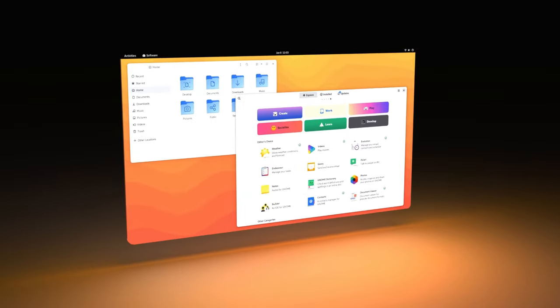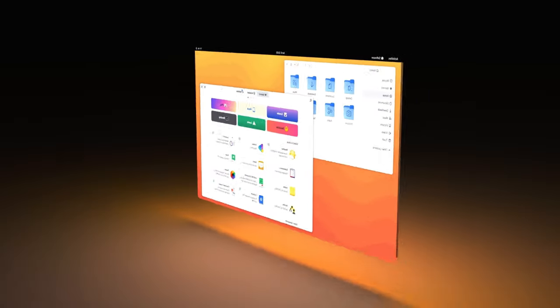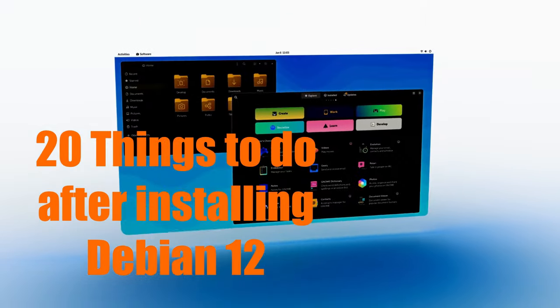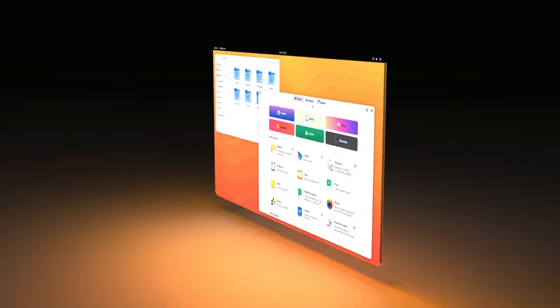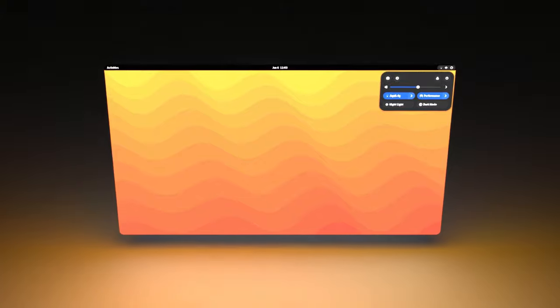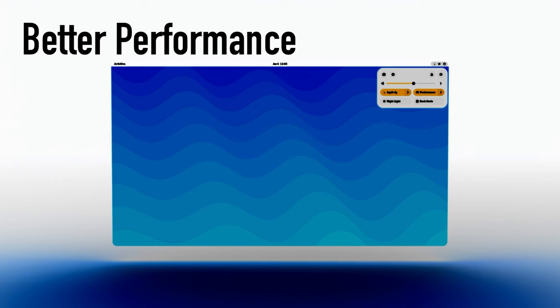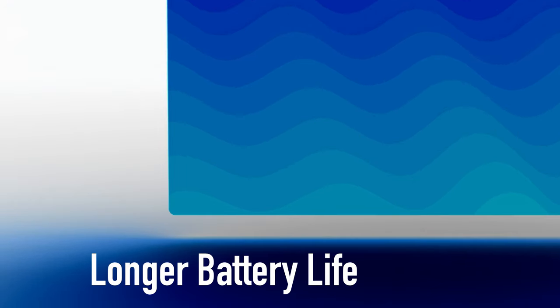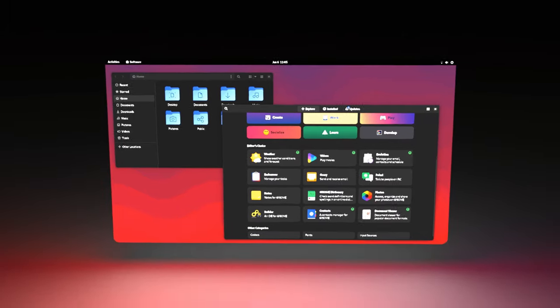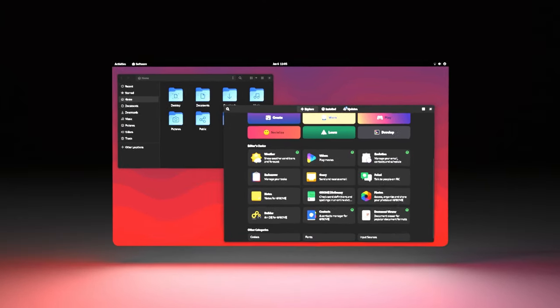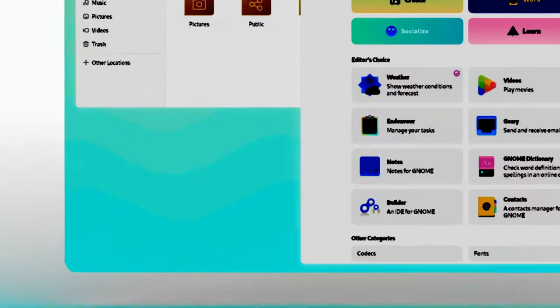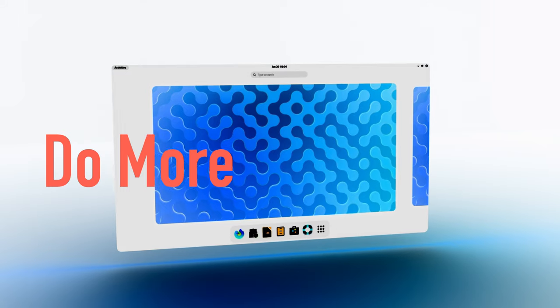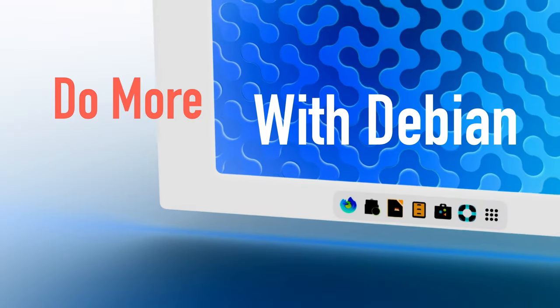Alright, in this video I'll be taking you through the top 20 things you must do after installing Debian 12 Bookworm. This is not another video talking about the obvious things like changing the wallpaper.